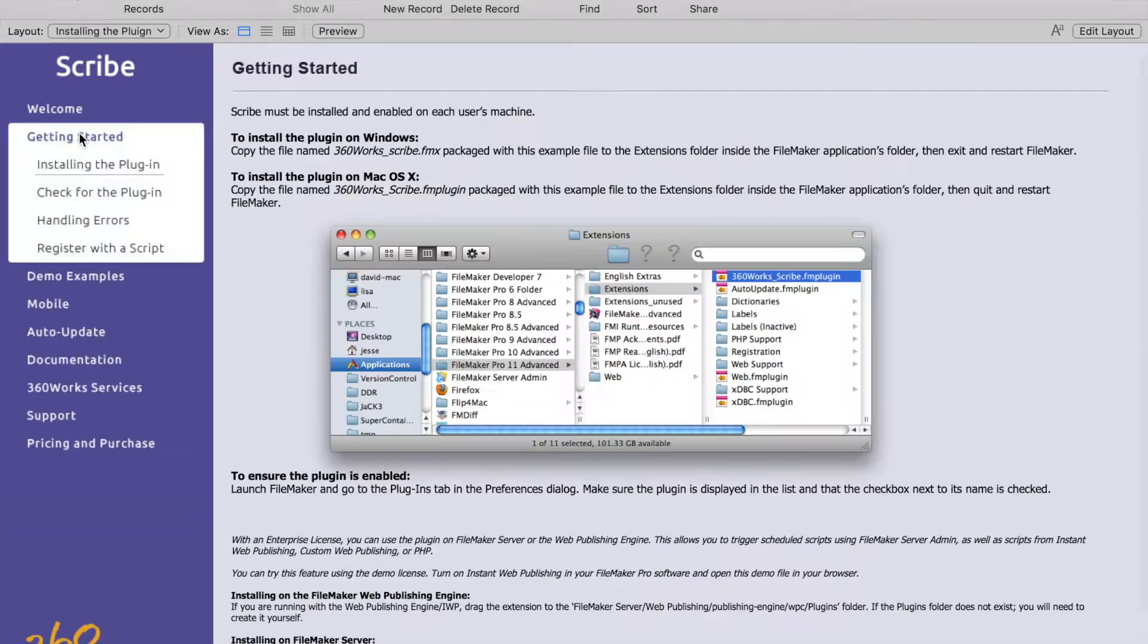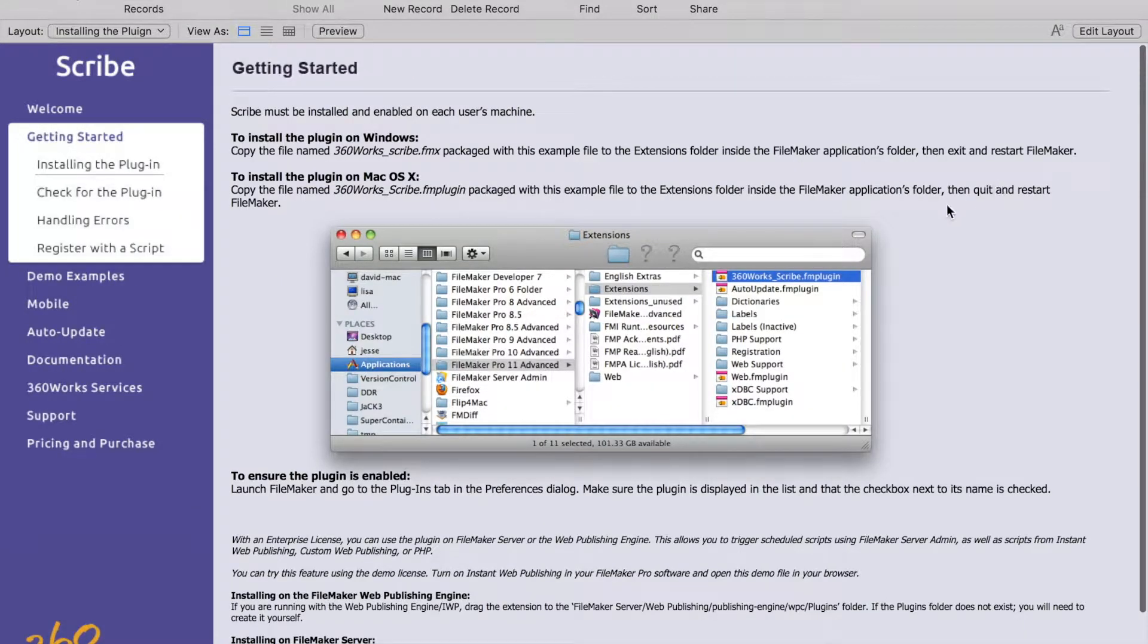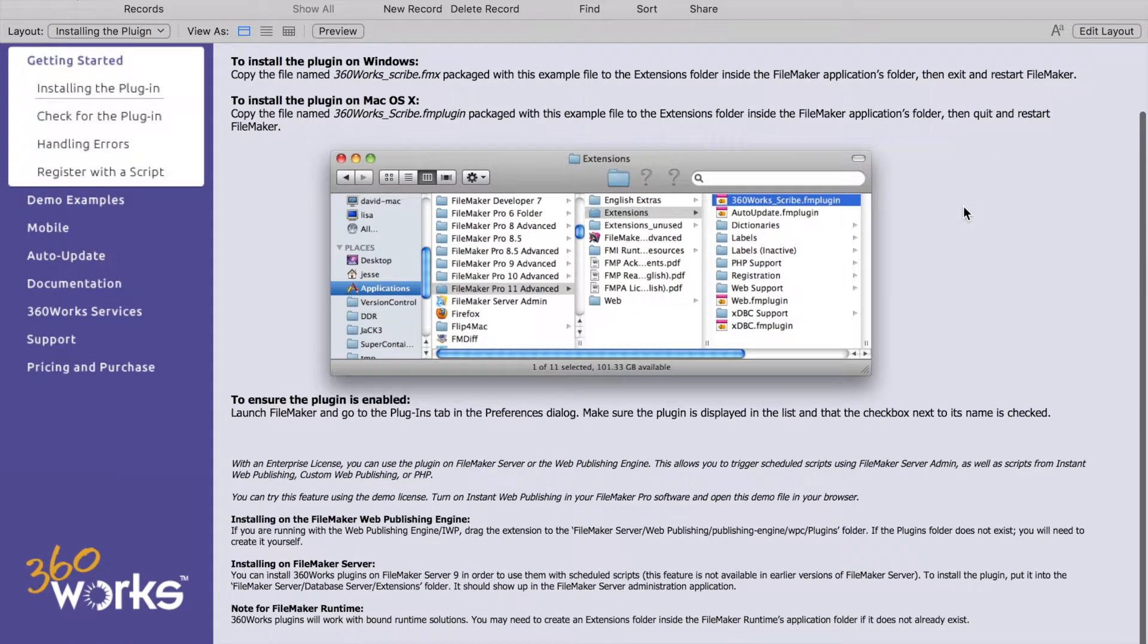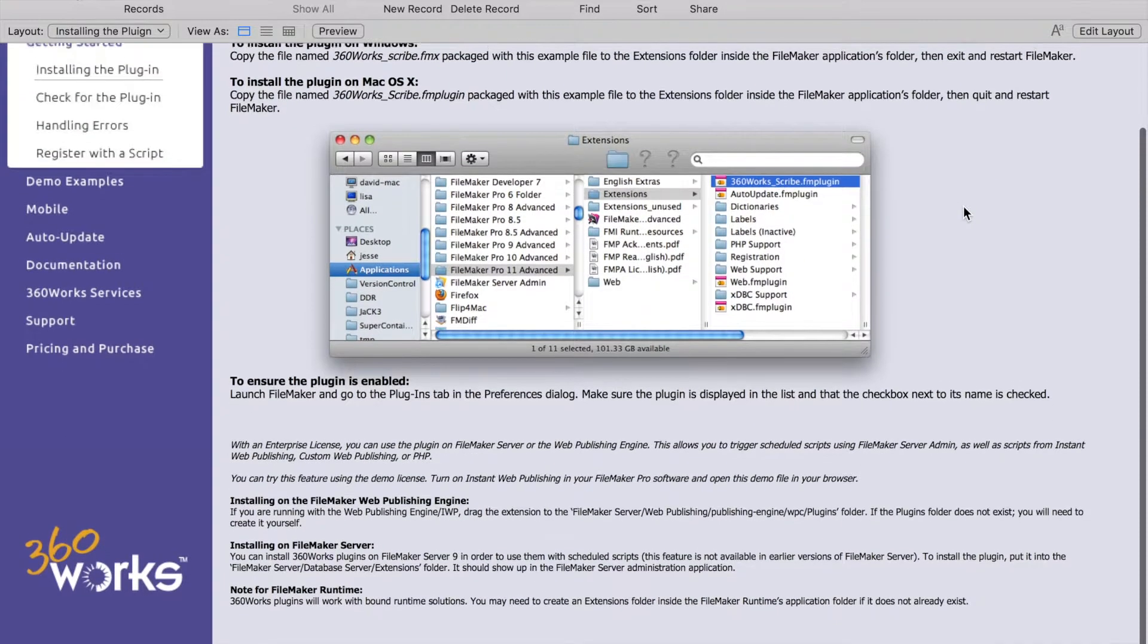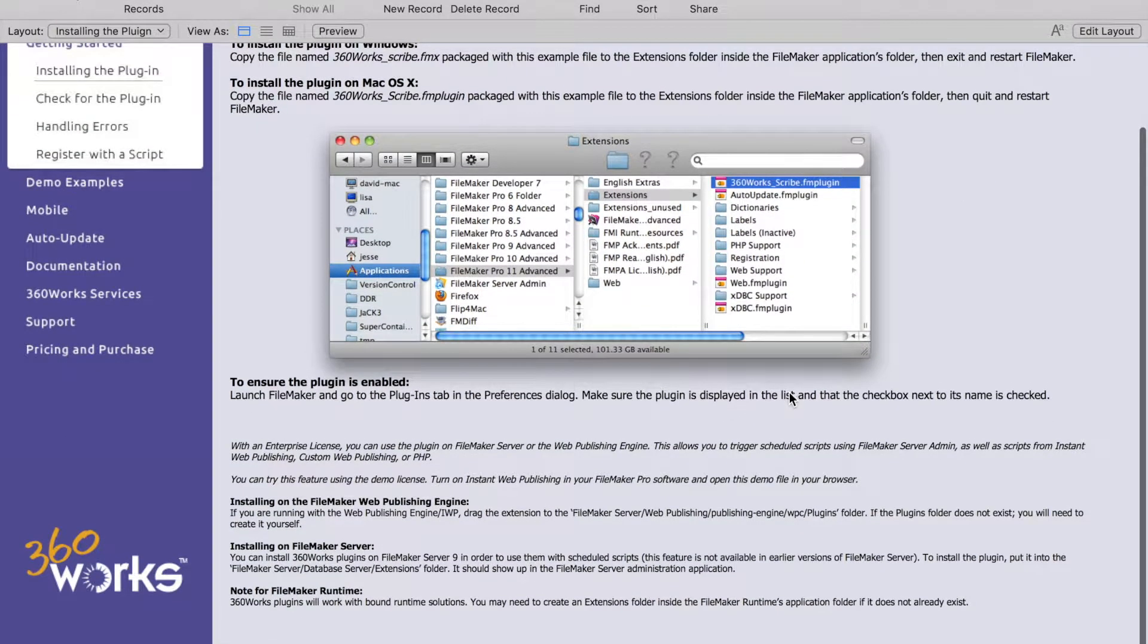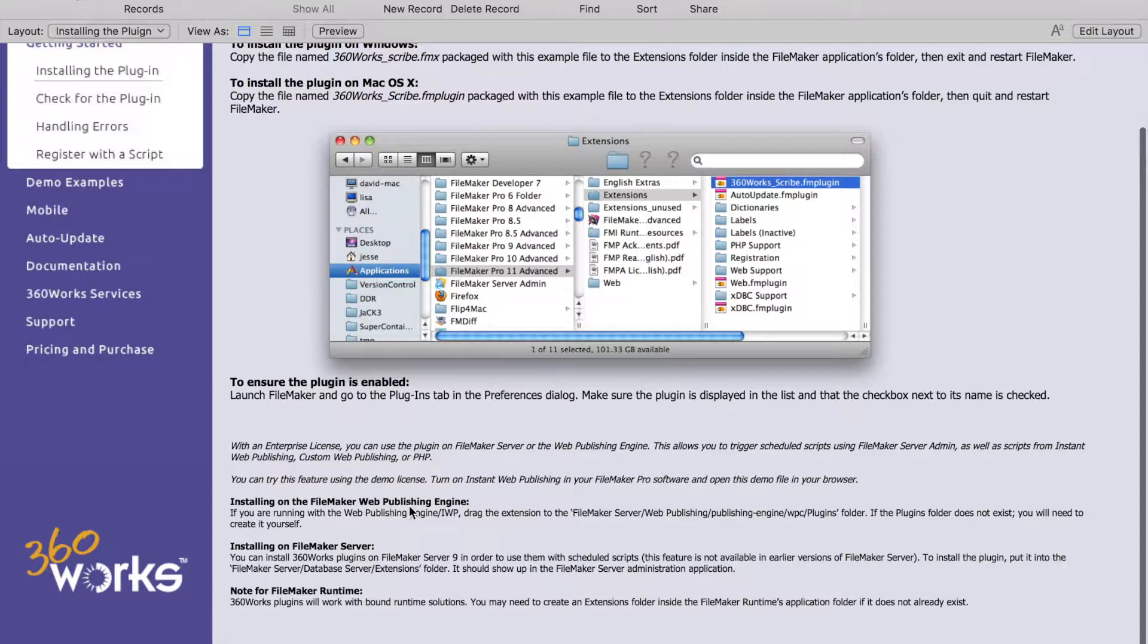On this first tab it's going to walk you through how to install the plugin for Mac and Windows, how to ensure that the plugin is installed, and then also how to install the plugin in Web Publishing Engine as well as in FileMaker Server.